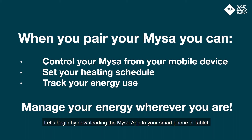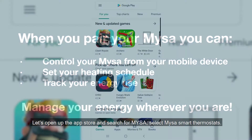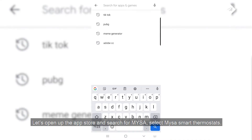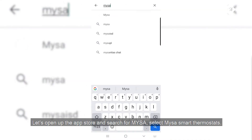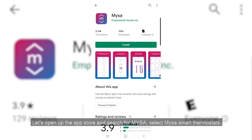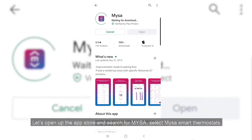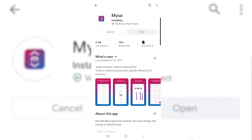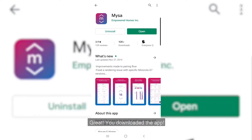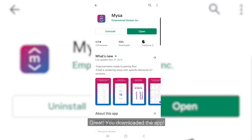Let's begin by downloading the Mises app to your smartphone or tablet. Open up the App Store and search for Mises. Select Mises Smart Thermostats. Great, you downloaded the app.